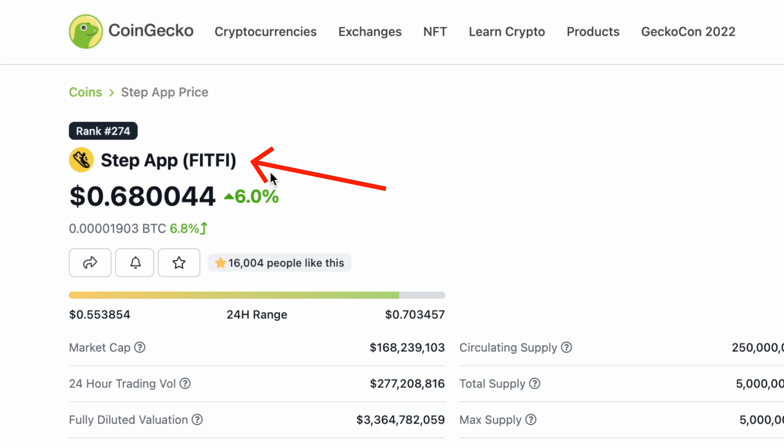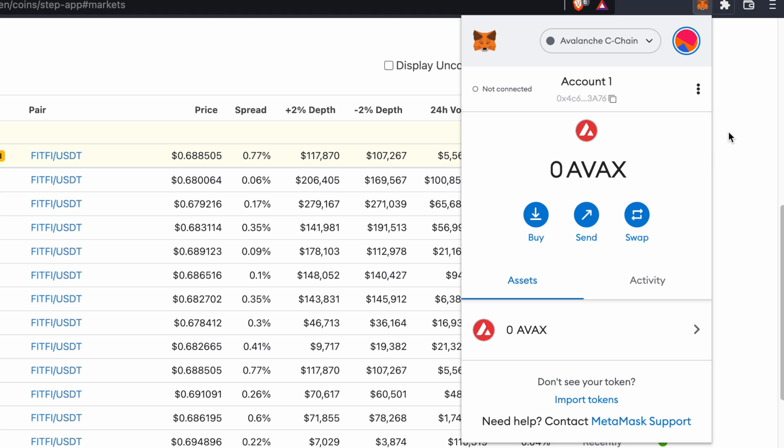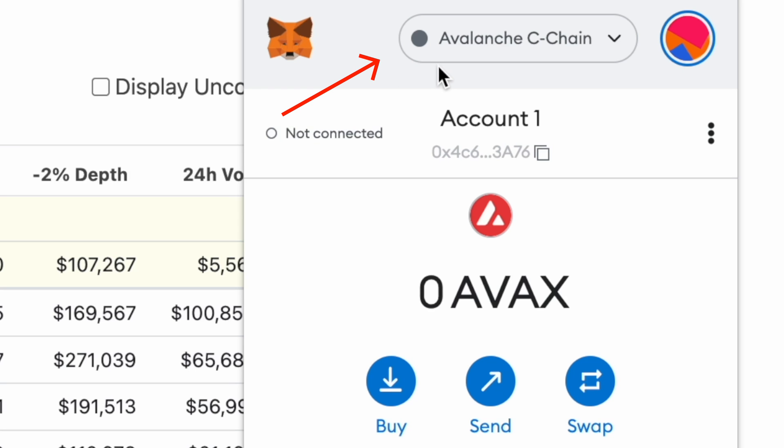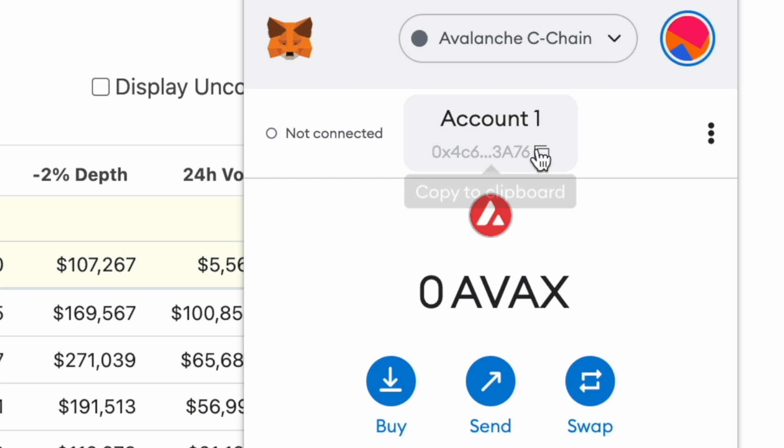If you have bought the FitFee token on any of these centralized exchanges, you can send them to your Metamask wallet via the Avalanche network. Once this is done, you can click here to copy your Metamask deposit address.